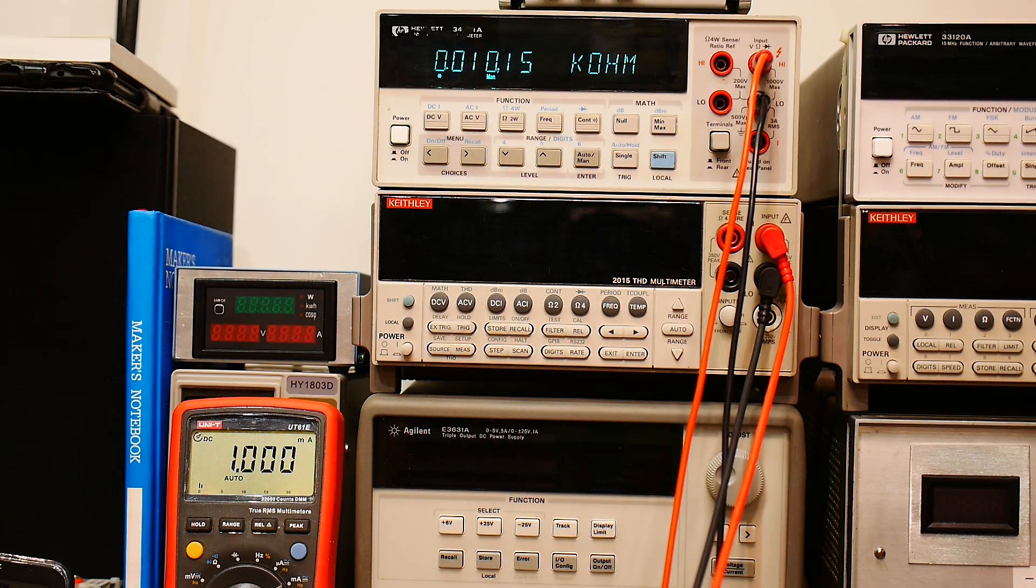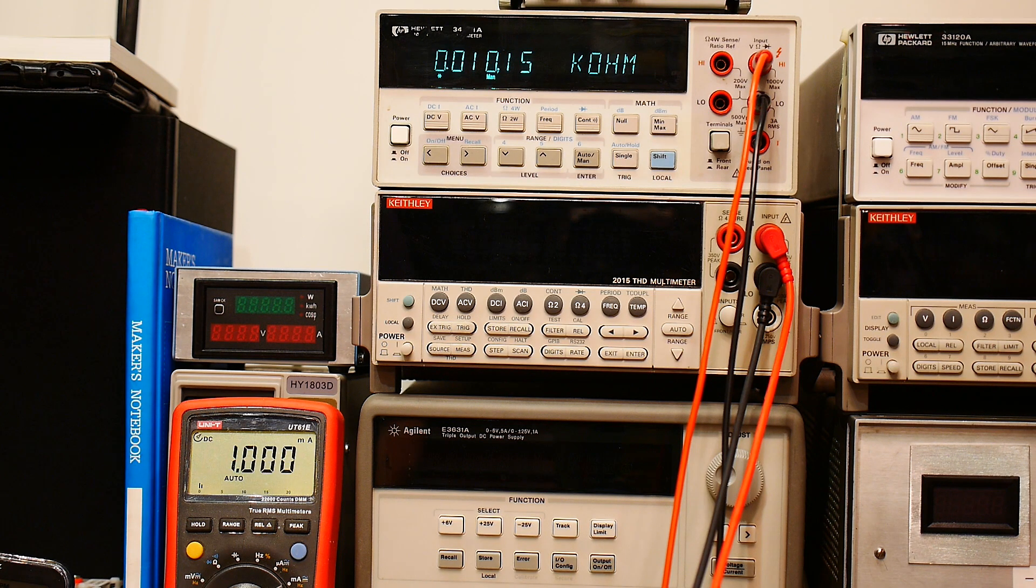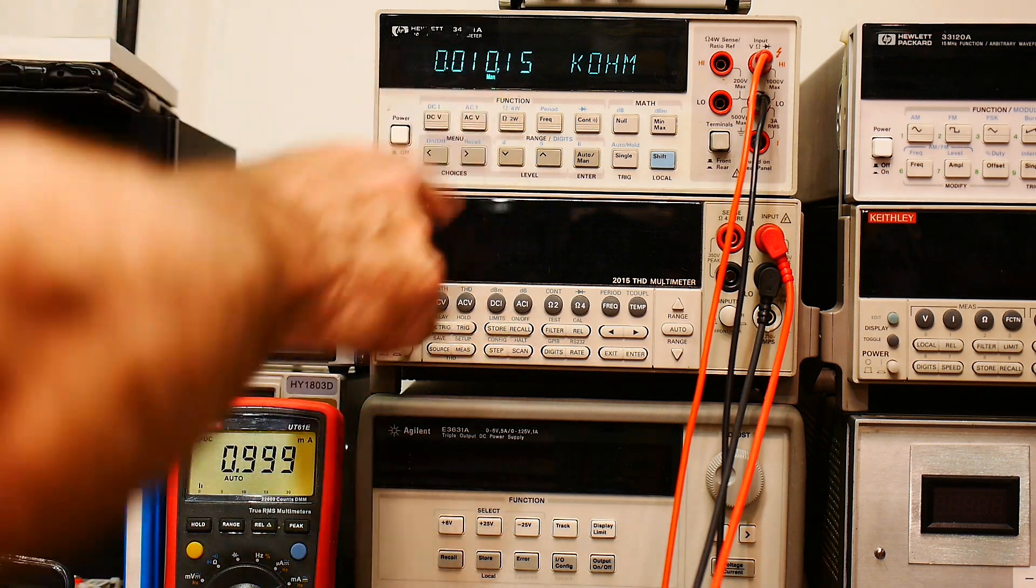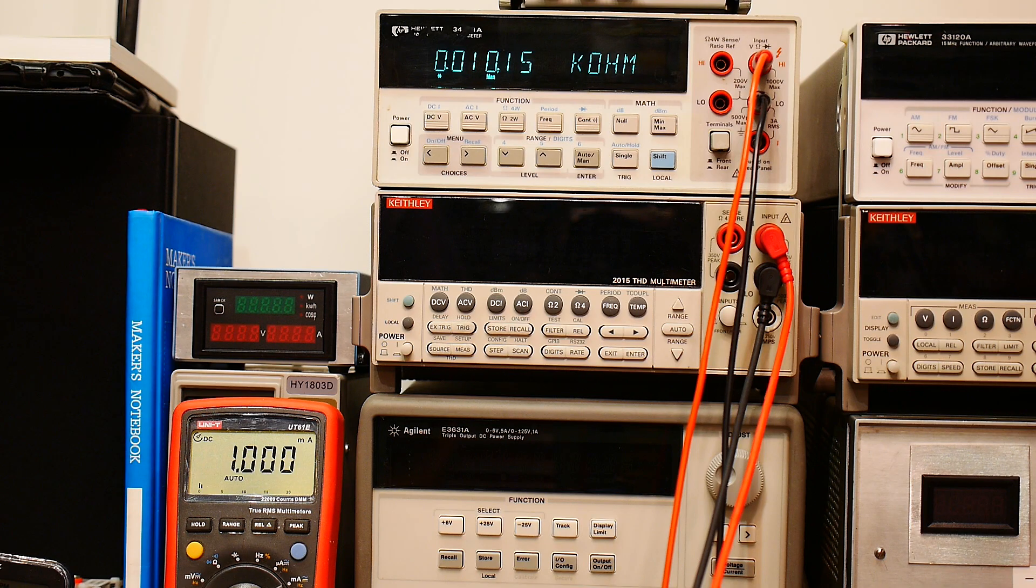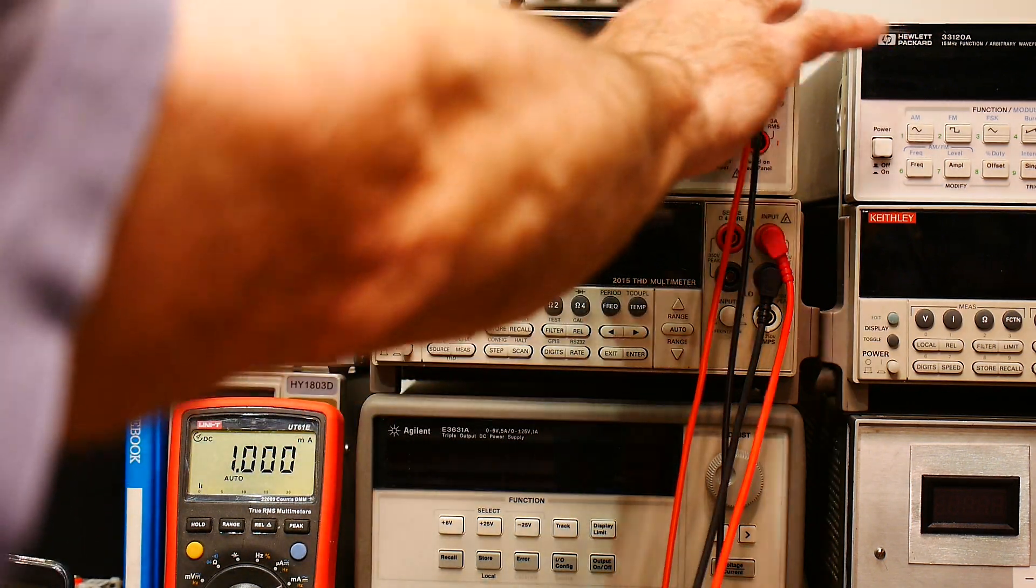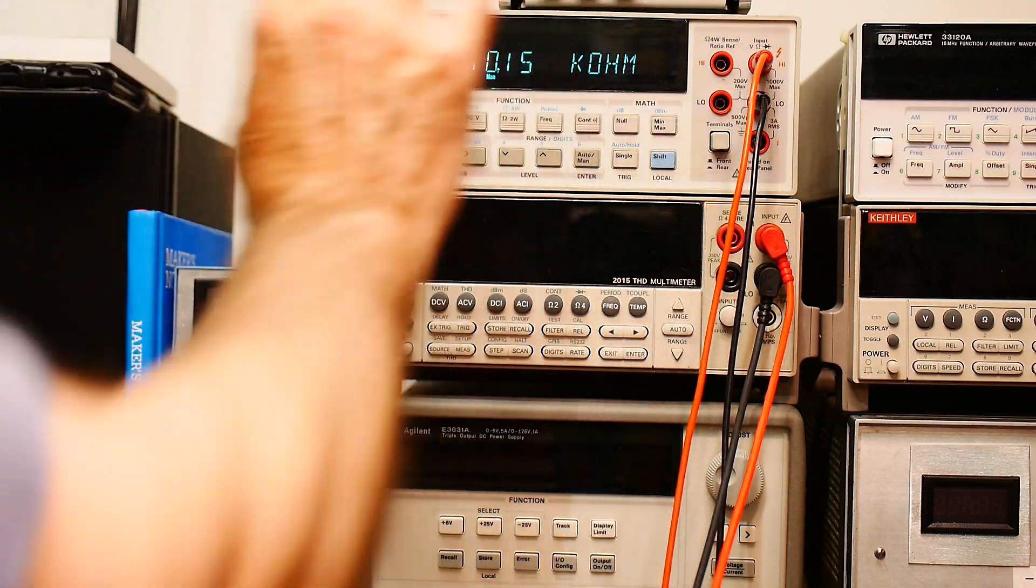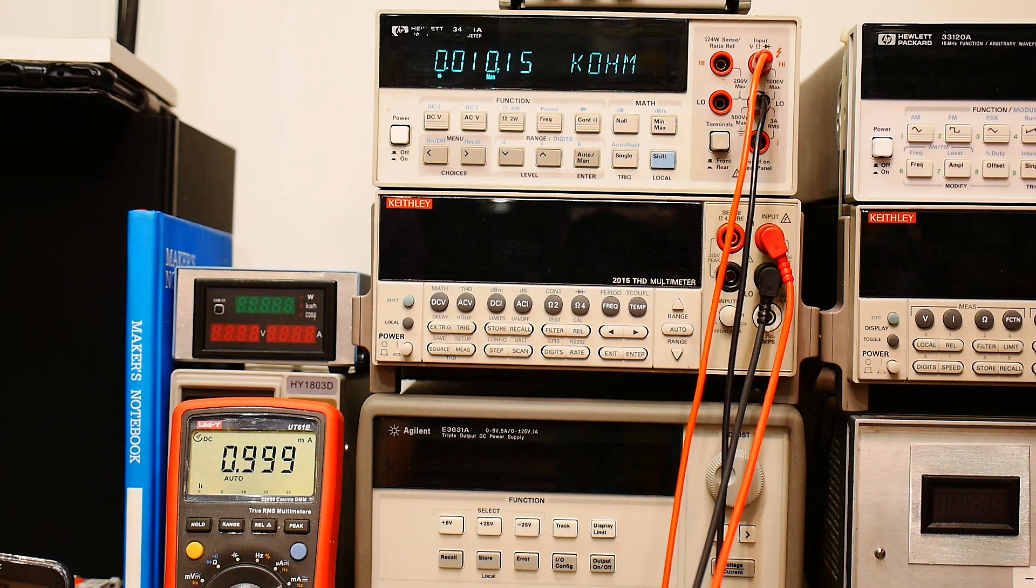Now how does something measure ohms? It forces a current and measures a voltage. So here it's forcing exactly one milliamp, and this is a pretty high precision box, so it's outputting a pretty precise one milliamp.